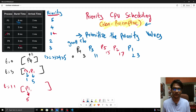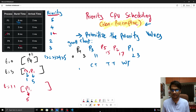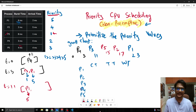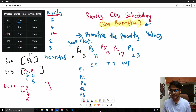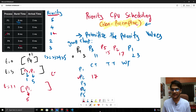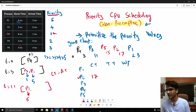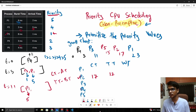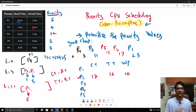Now we calculate completion time, turnaround time, and waiting time for each process. Let's pick P2 as an example. P2's completion time is 17. Turnaround time = completion time − arrival time = 17 − 5 = 12. Waiting time = turnaround time − burst time = 12 − 2 = 10.